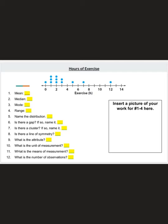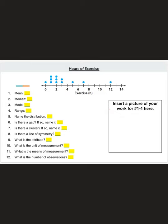This first graph is a dot plot showing hours of exercise. Question 1 asks for the mean. For questions 1 through 4, make sure you write your work somewhere or draw on the slides, and insert a picture of your work. The mean is when we add up all of our numbers and then divide by the amount of numbers we have.